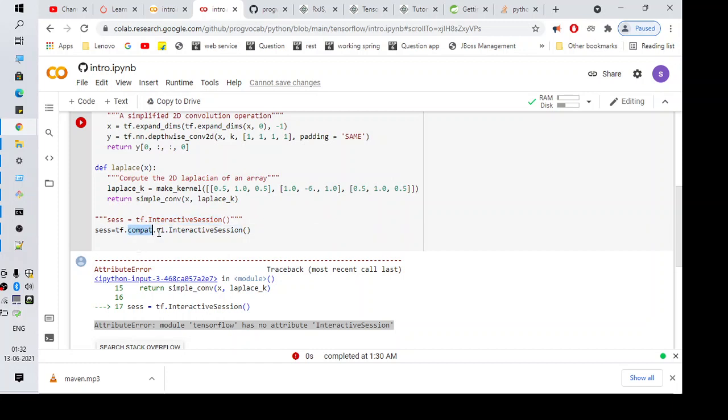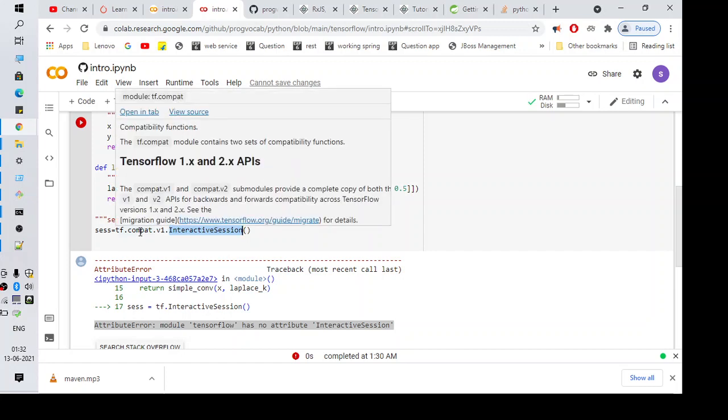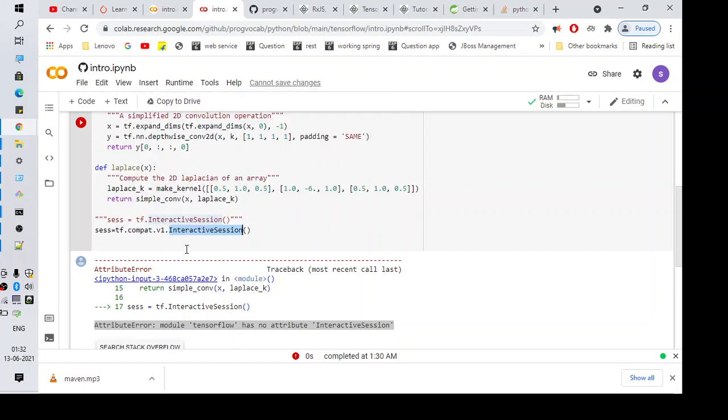So this is a change that happened in the recent TensorFlow version upgrade. That is the reason you are getting this error, but after this code change, I hope you should not get this error.